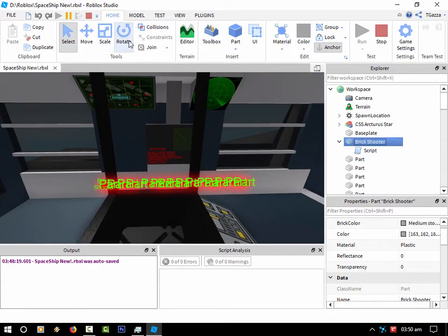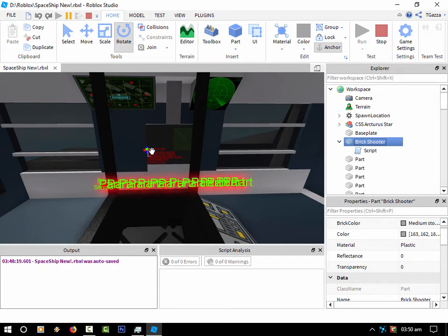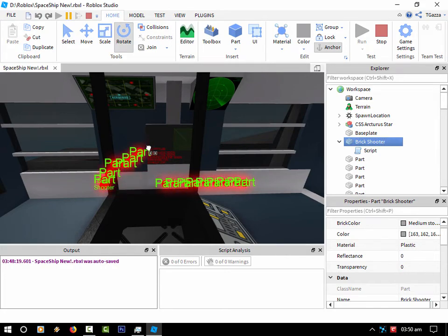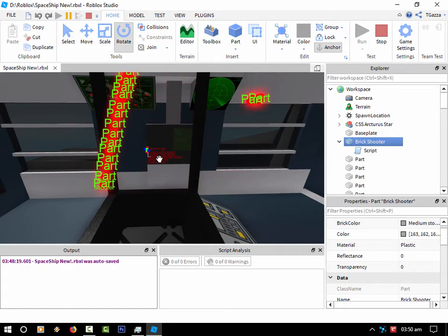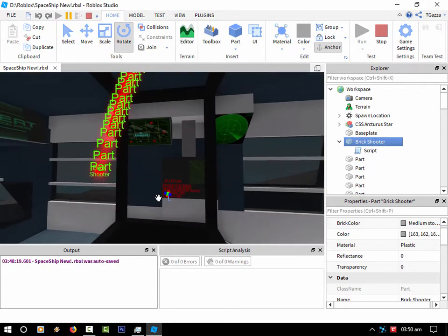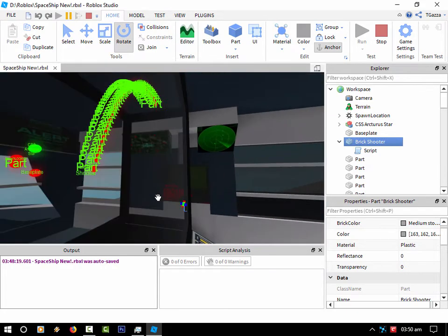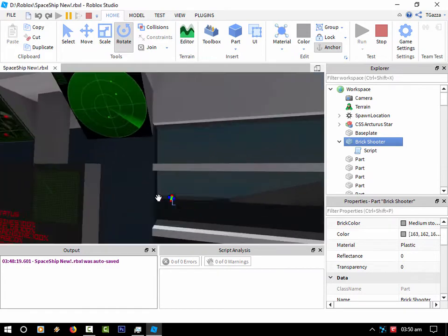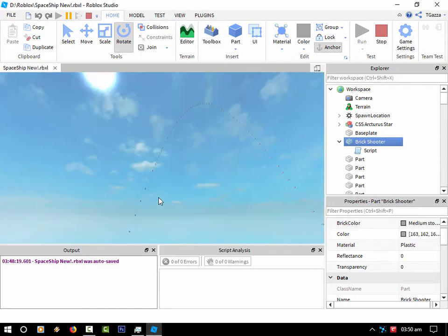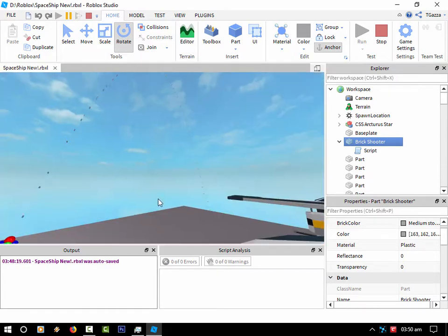And if I rotate it, here we go. So now we're firing the bricks up.